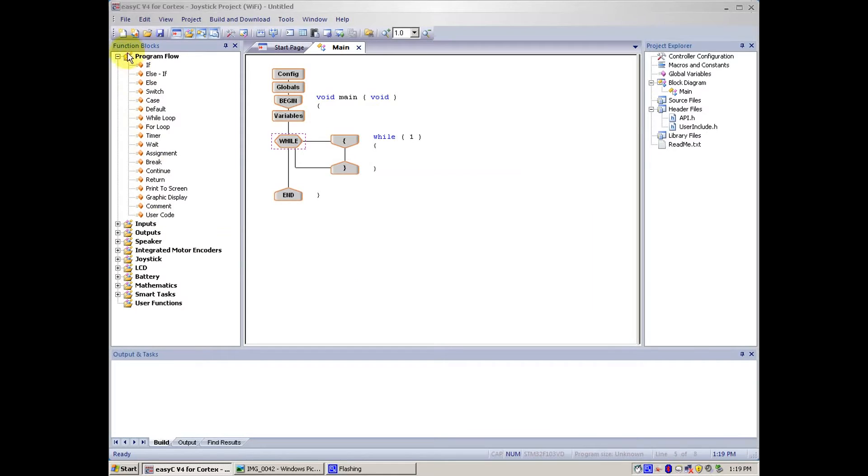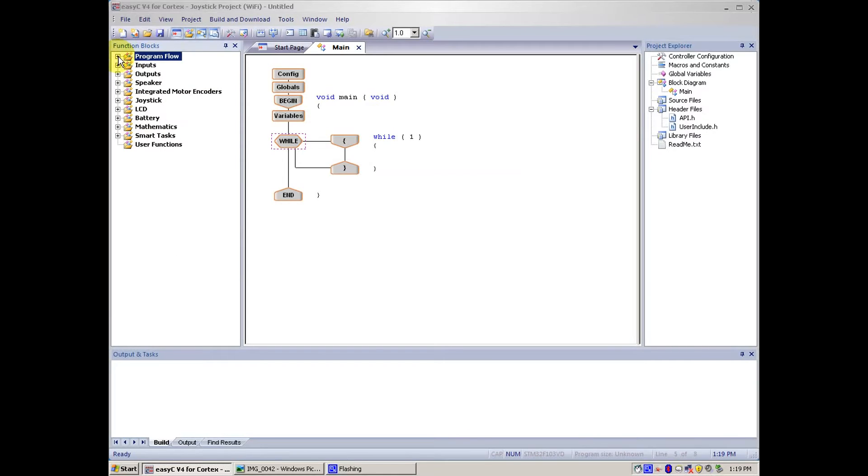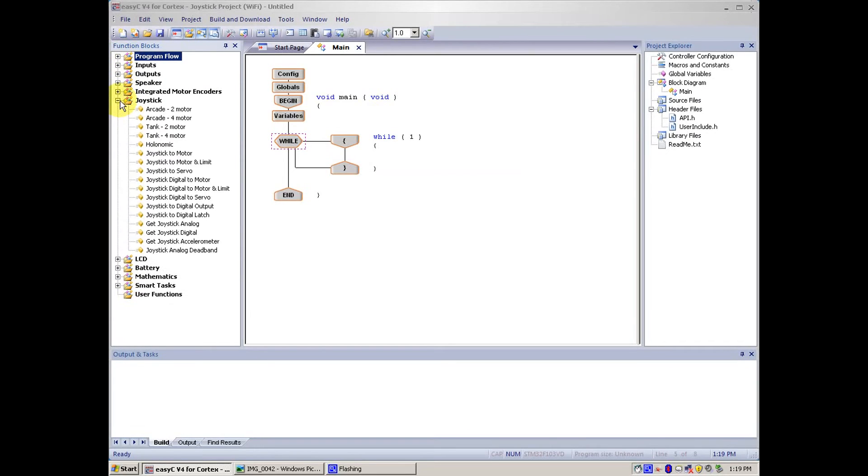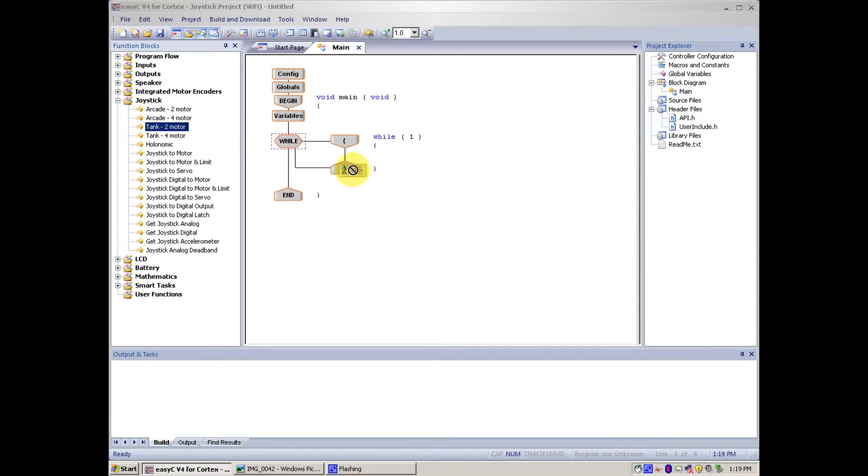After that, we get motor sizes folder, and then go to Joystick, and then we tank 2 or tank 4 motor. For this demonstration, we will be using tank 2 motor, since it is easiest.